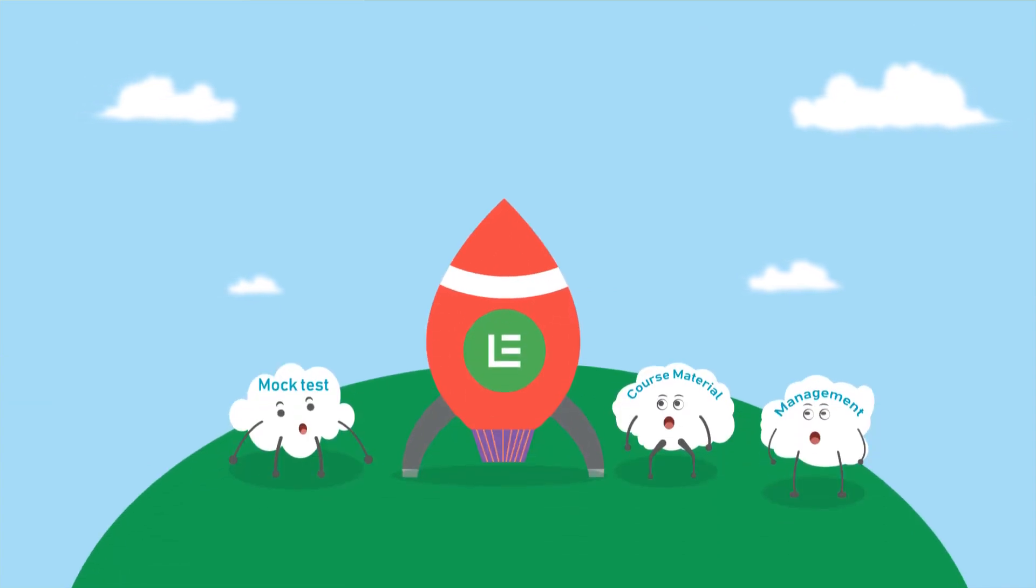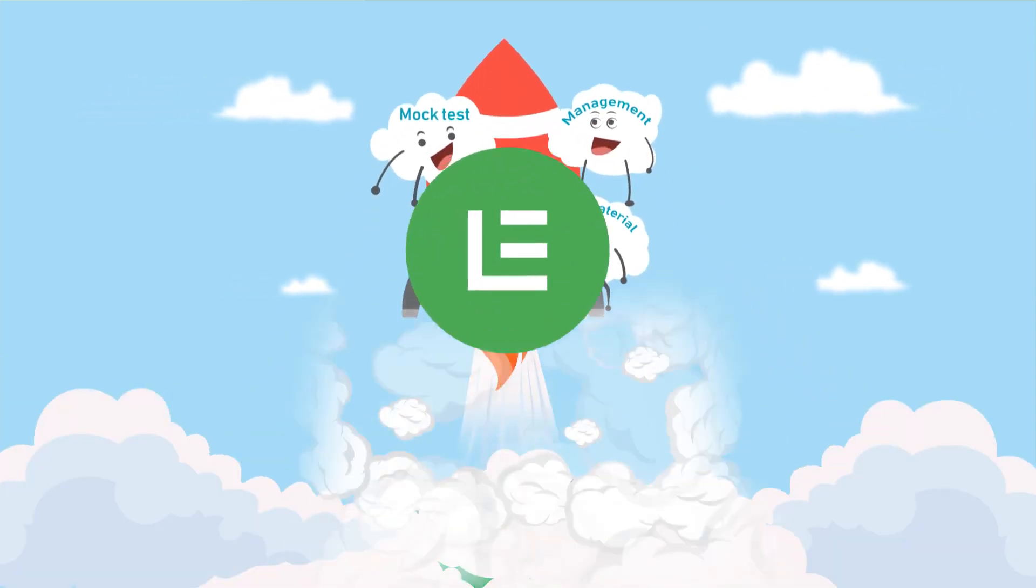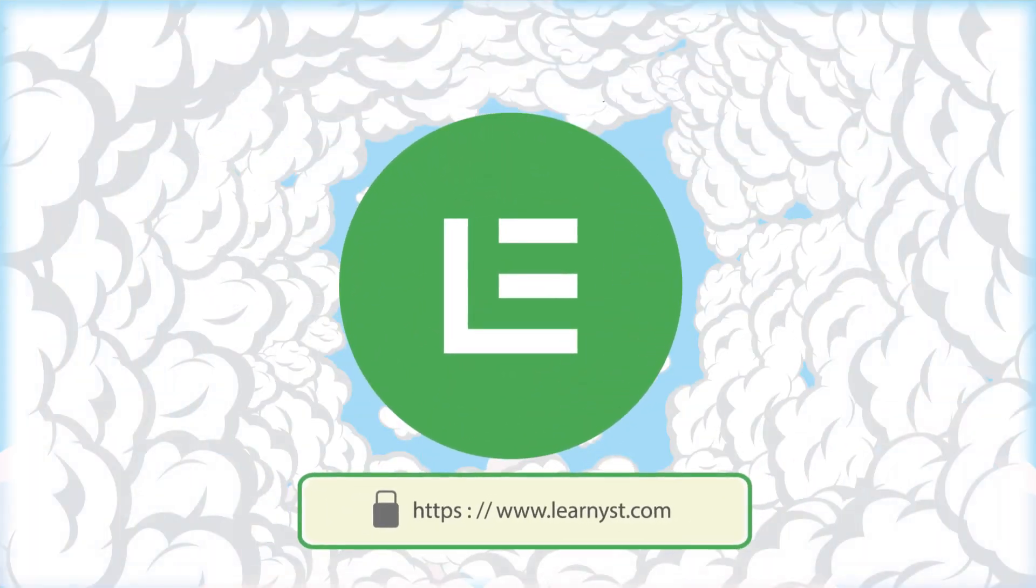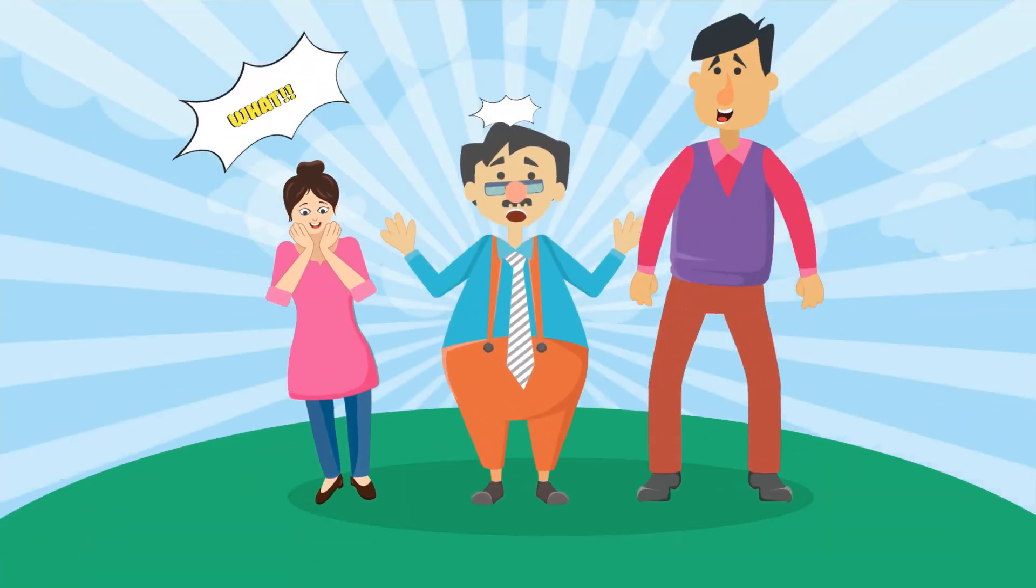All of them need a one-stop platform to manage and sell their courses and mock tests in their brand. Well, they can do this through Learnist.